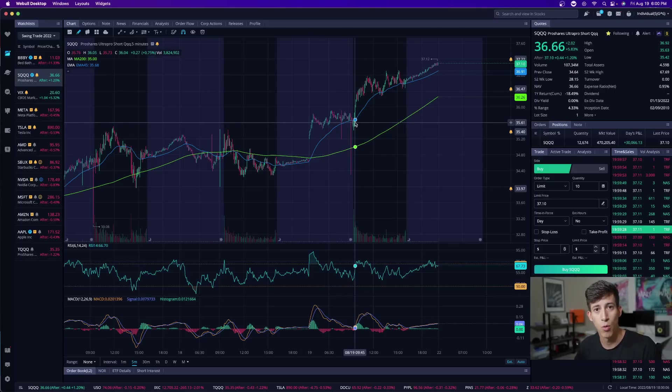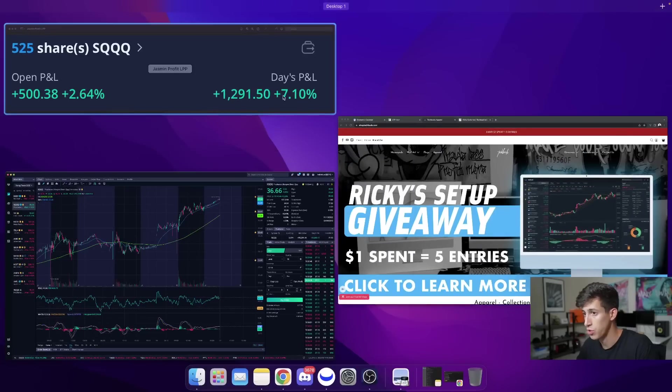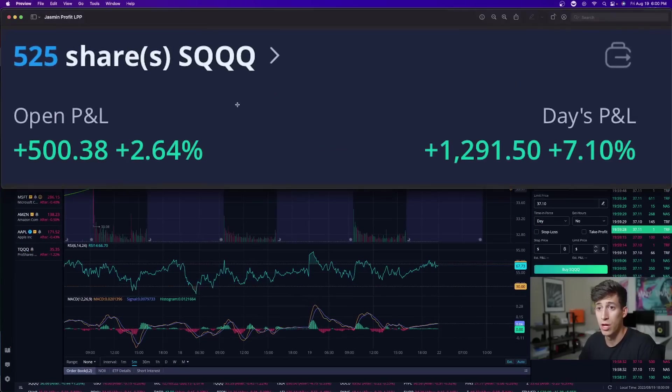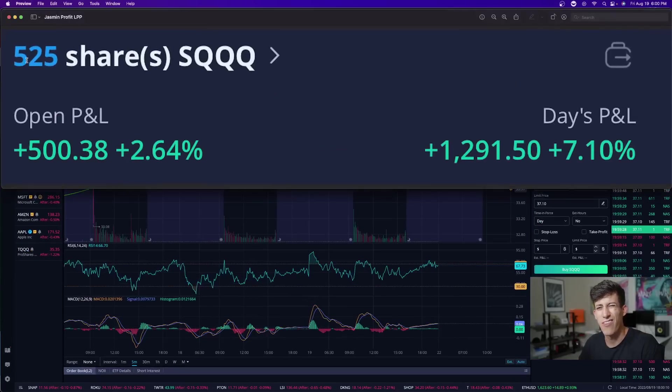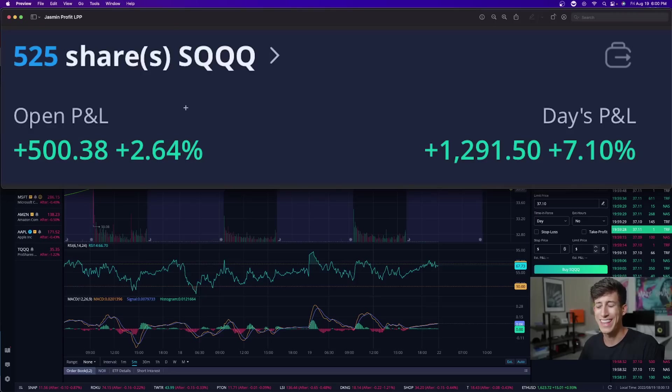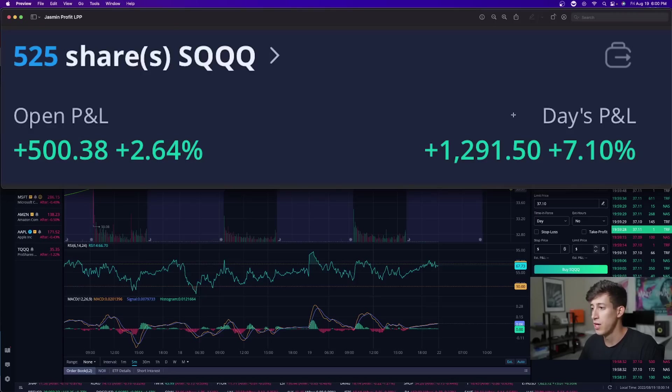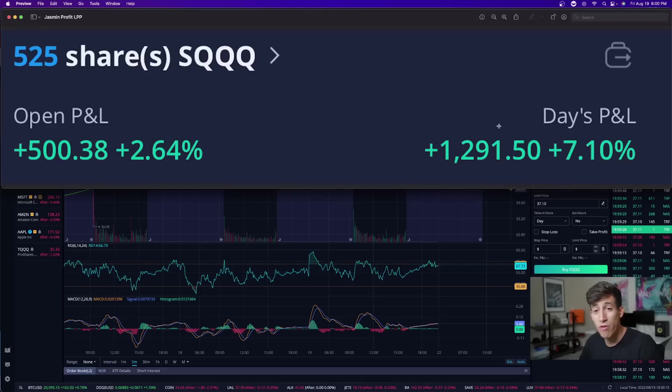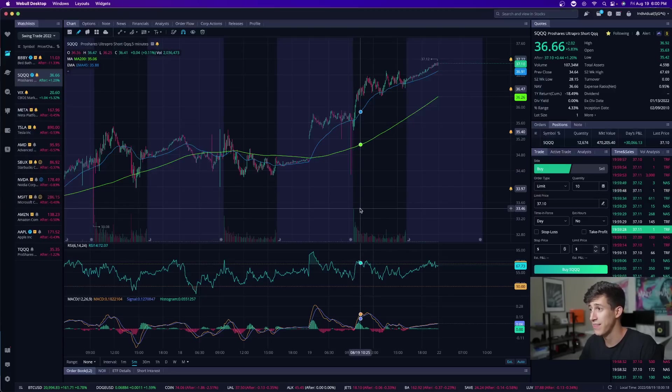Jasmine went in. And again, I want to use her as an example. She has 525 shares. I think that is like right under $20,000. She made $1,200, almost $1,300. I mean, a 7% day. That's pretty insane, right?